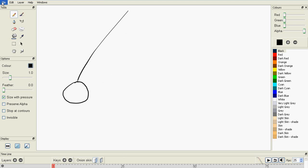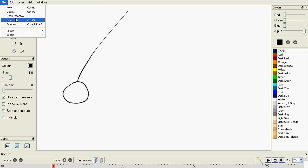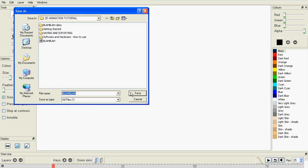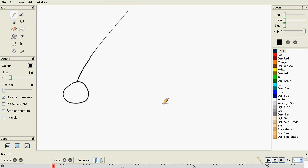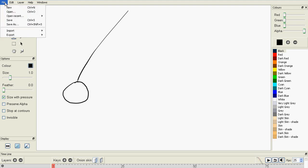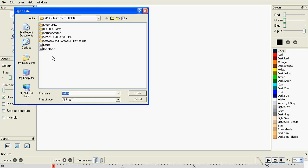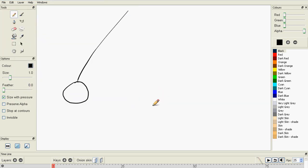So firstly, to save your animation you need to simply go to File, Save As, name your file, and then press Save. And then every time you open the software, all you need to do is go to File, Open, find your file, and then press Open.